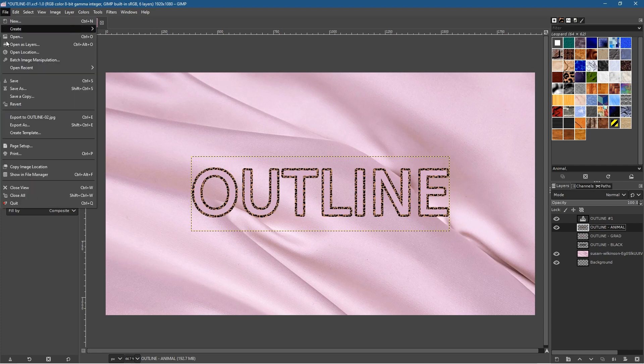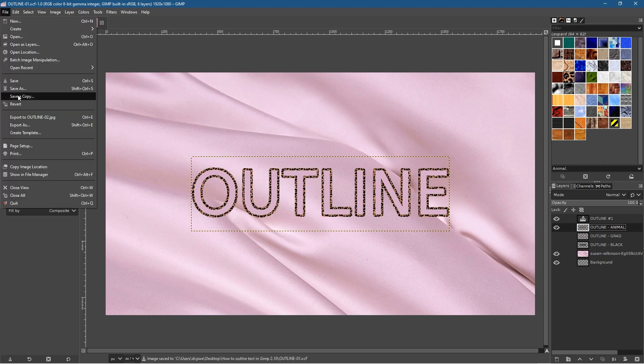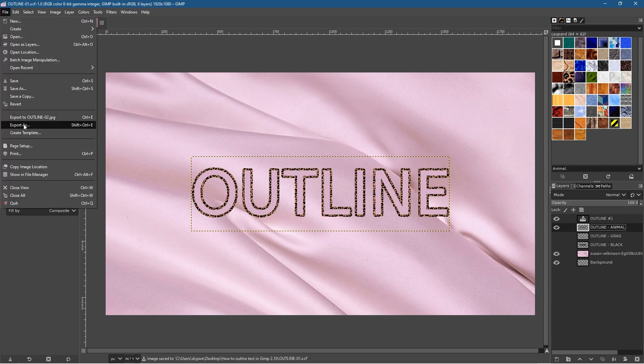Go to Select > None to deselect. Go to File > Save, then File > Export As and save this as version 3.